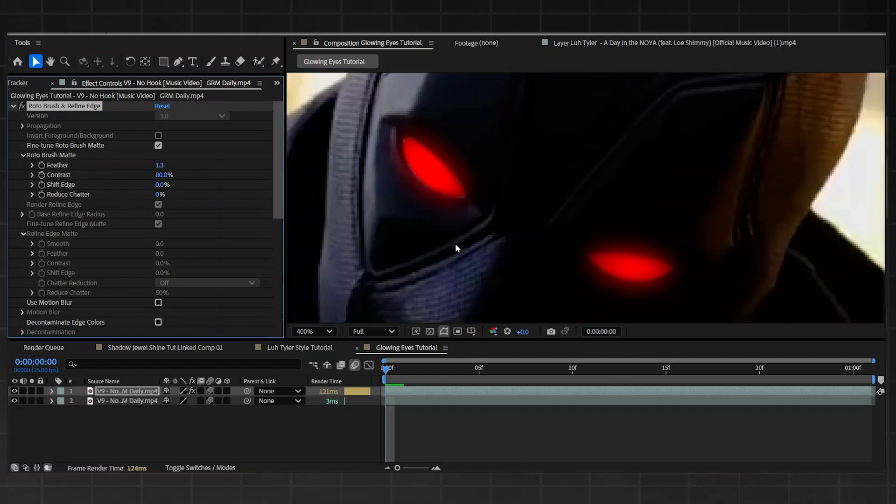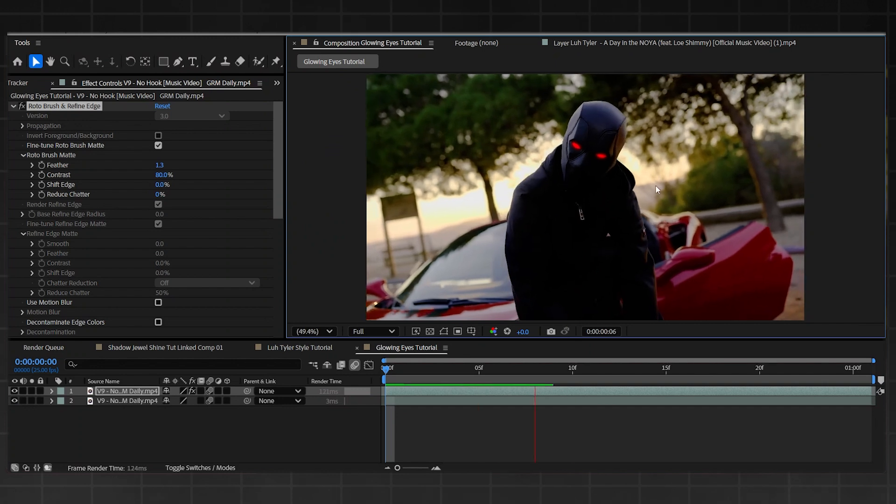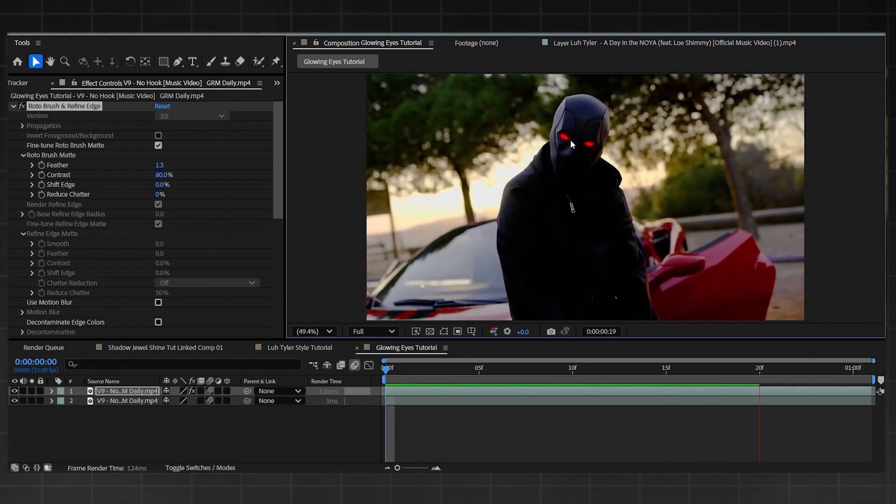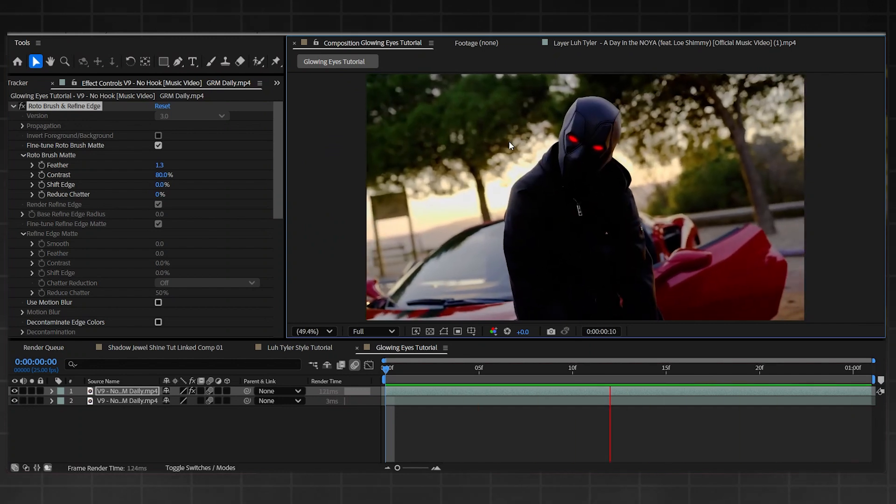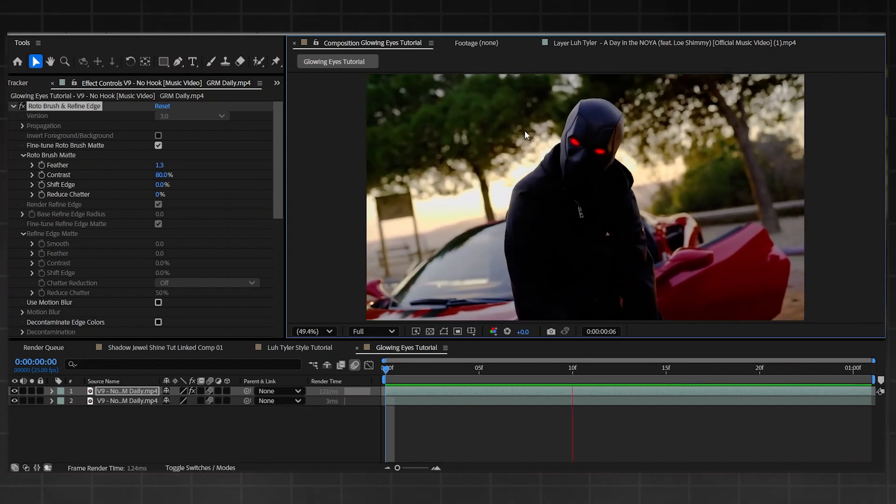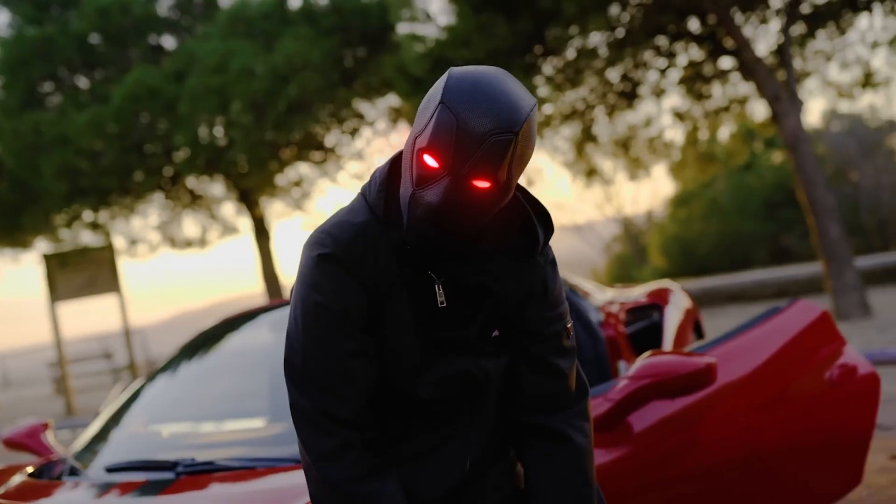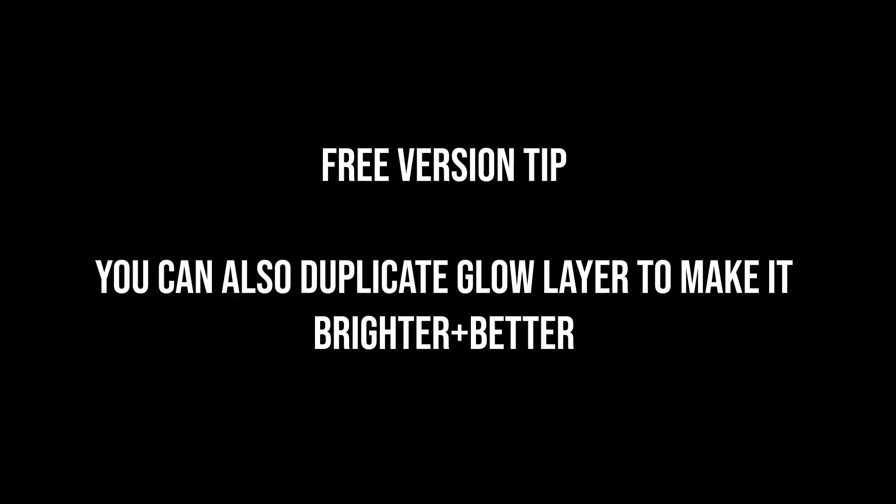From close it looks a bit weird, but when you go back, that's completely fine. You can't even notice, so that's good enough. That's pretty good for the free version. But now let's get to the real deal, the Deep Glow version.